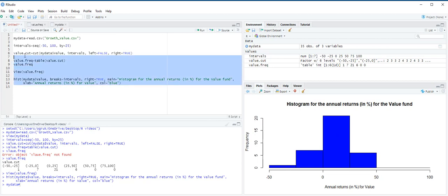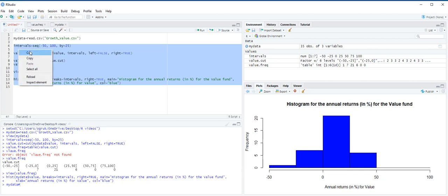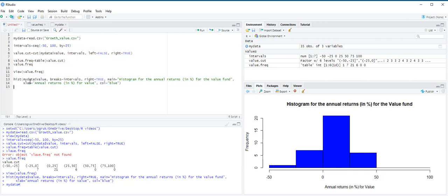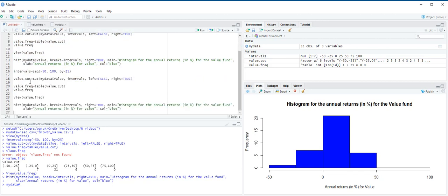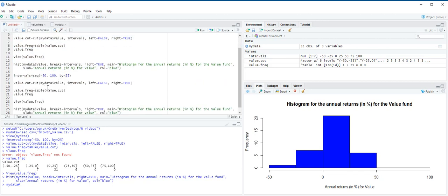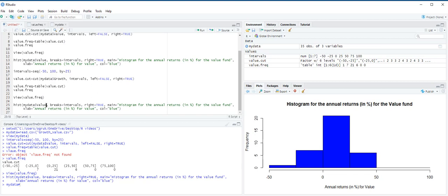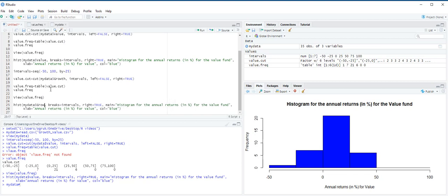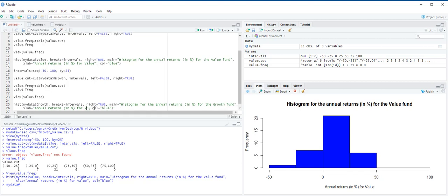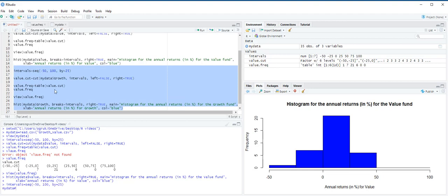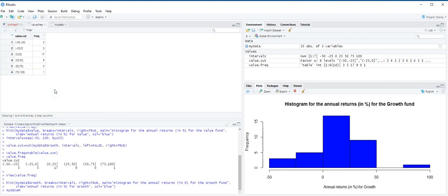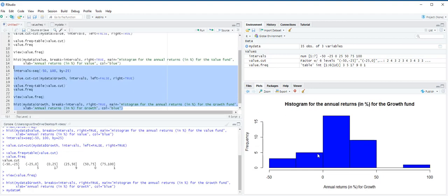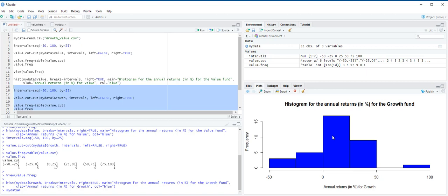And now we can do the same exercise for growth too. We are going to copy paste everything here. But this time, we are going to choose growth instead of value. If we run this part, control enter, you will have the same histogram, this time for the growth fund. And that's how we create frequency distribution and histogram using R. Thank you for watching this video.